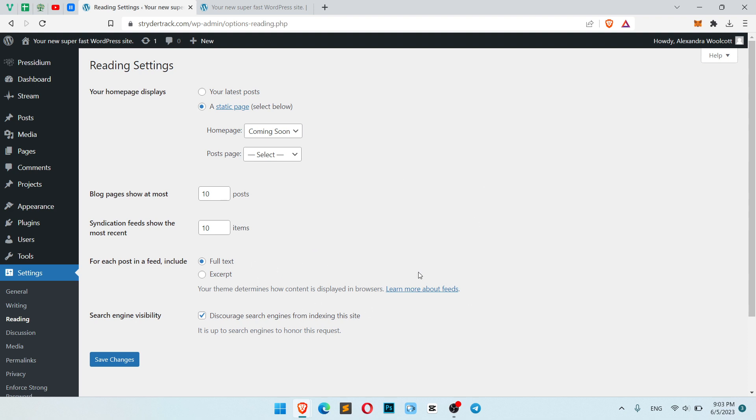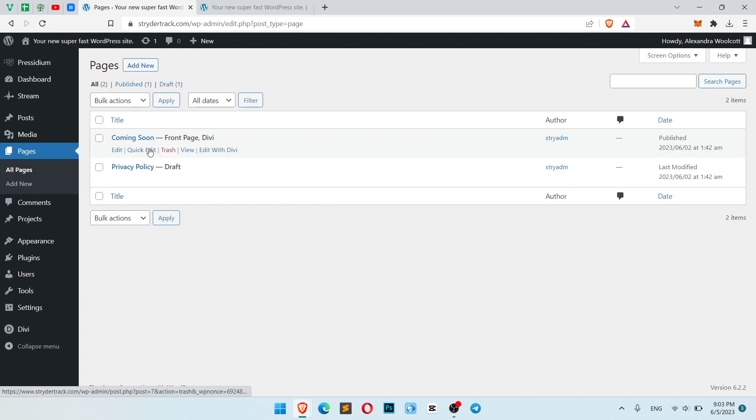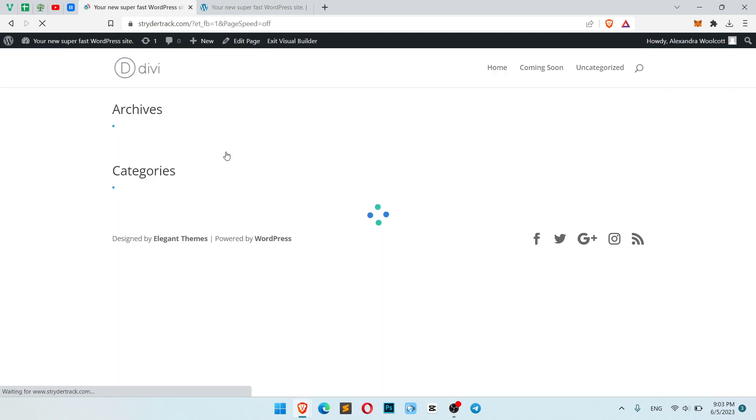So here is our basic settings. Now let's go back to pages and simply open your coming soon page with edit with Divi, just as a regular page.